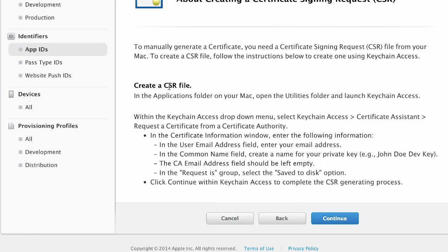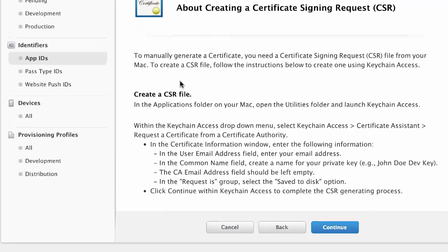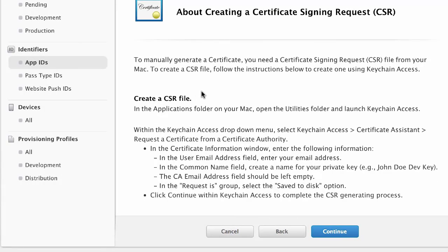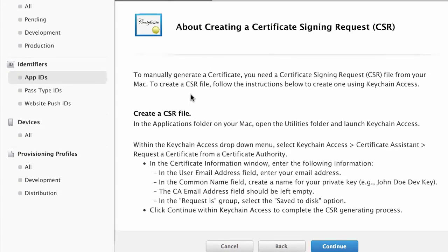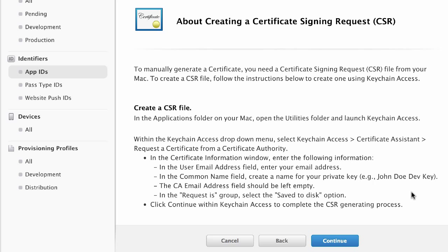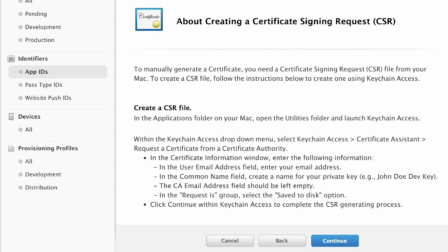So you're going to create a CSR file. If you're familiar with creating these certificates, this is the same kind of process that you've already been through. So I have another video on this. I'm not going to go through it in depth again. But go ahead and check out that other video if you need to learn about generating a CSR file.